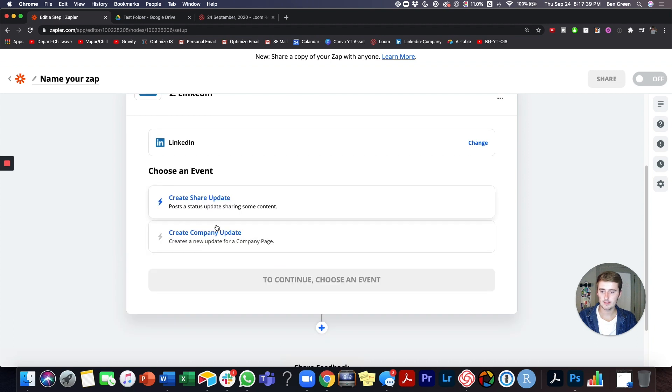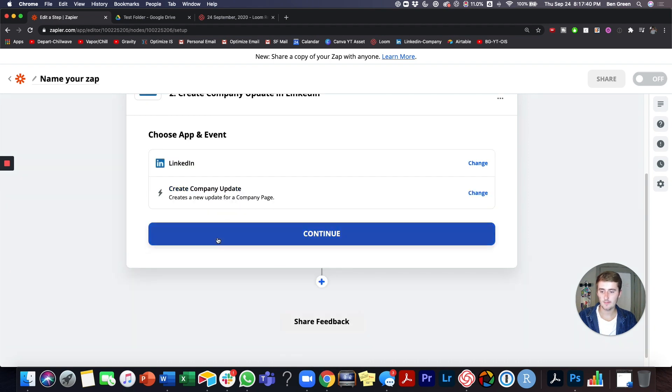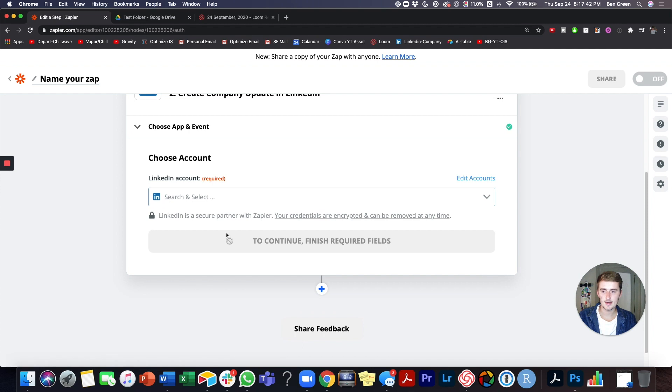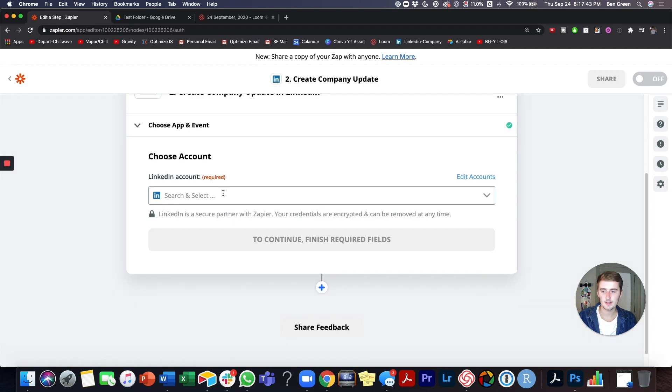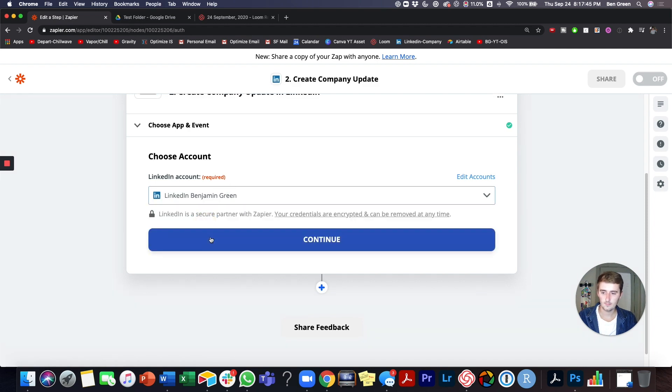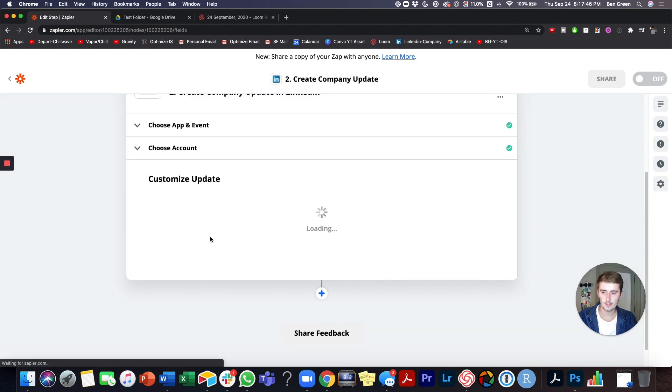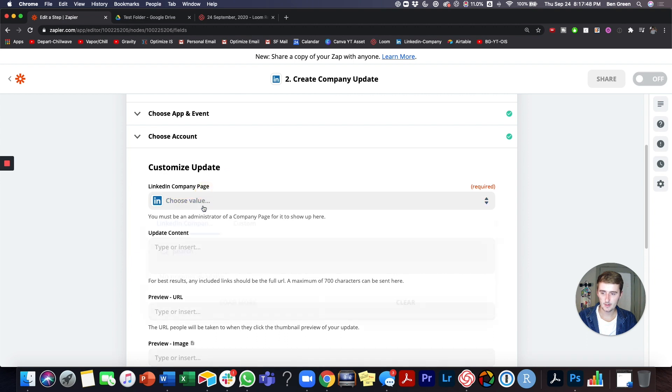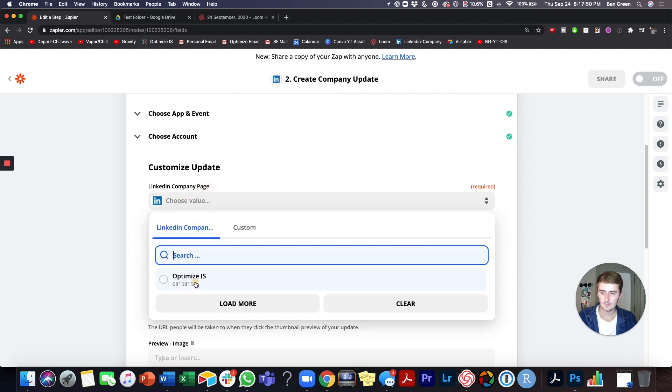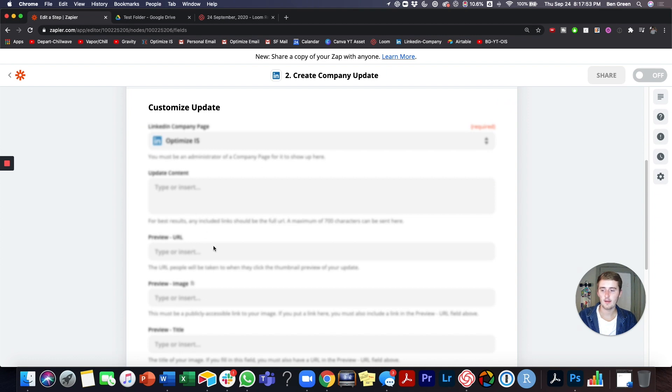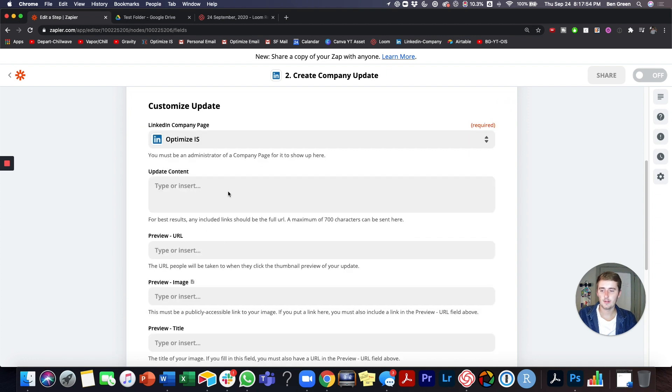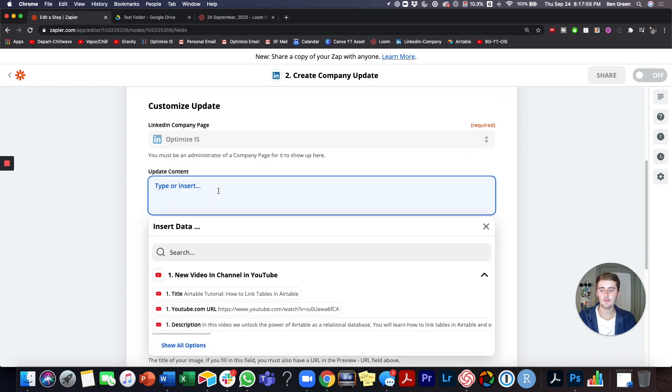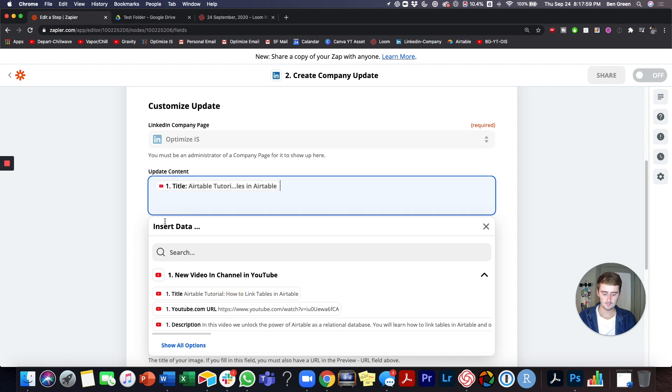So we'll do my LinkedIn. For this, I wanted to share a company update. So I want it on the Optimize IS LinkedIn page and we'll go there. That's my account company page. Optimize IS. So that one's required. And then this is where you really get creative with your content and this will be the same every time.